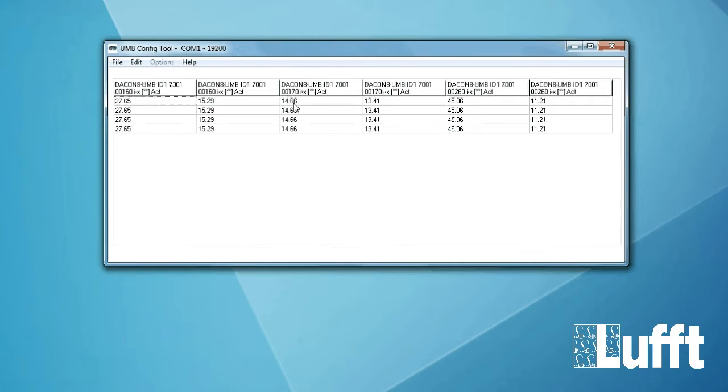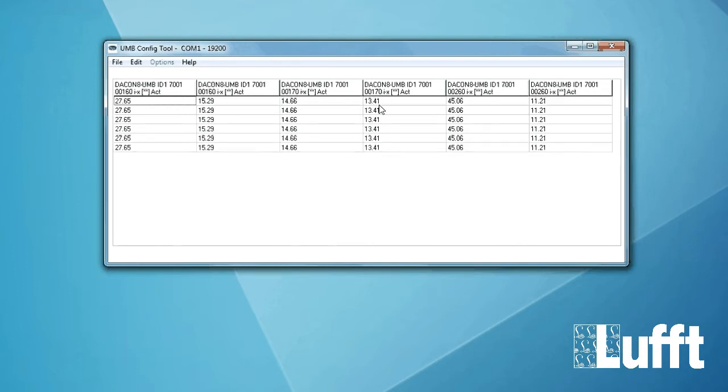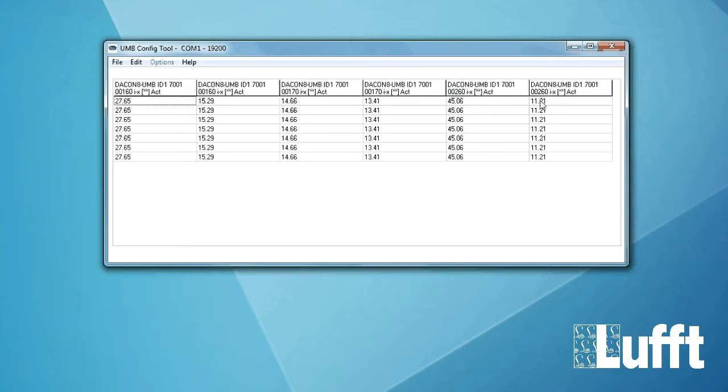Then we have the dew point. 14.66 Celsius degree dew point. And the current output of 13.141 in milliamps. And the relative humidity is 45.06%. And we have the milliamp output 11.21 milliamps.